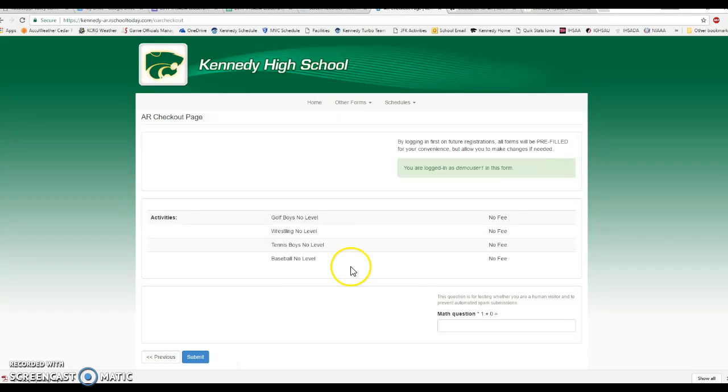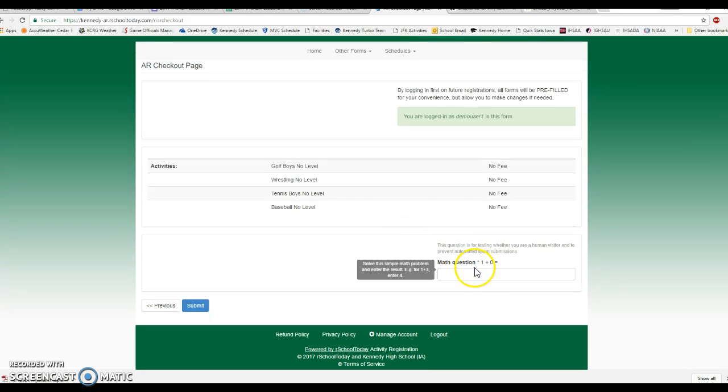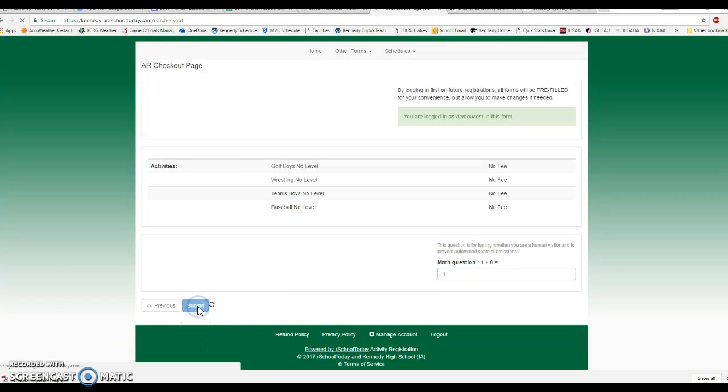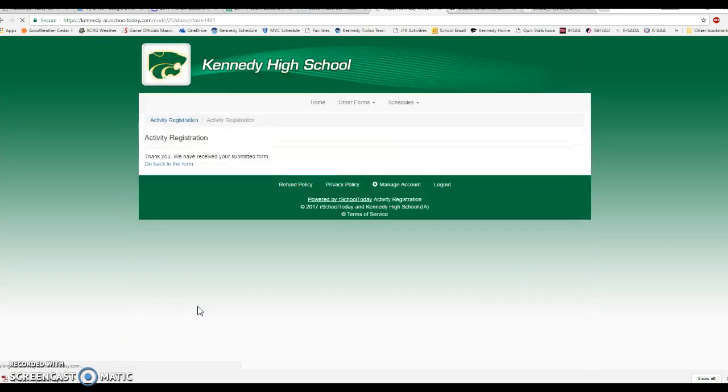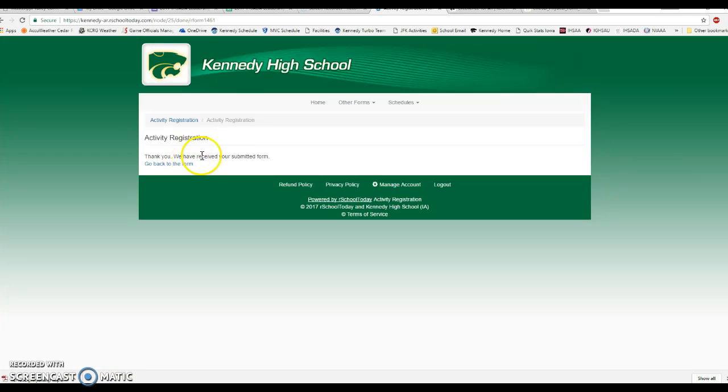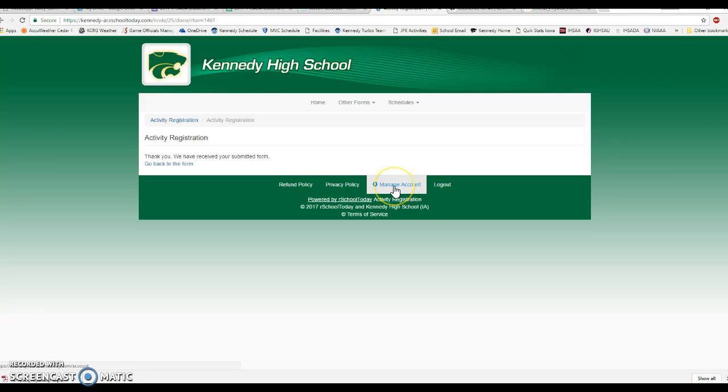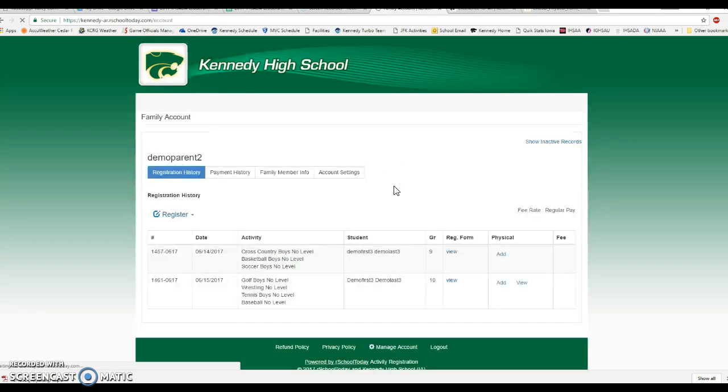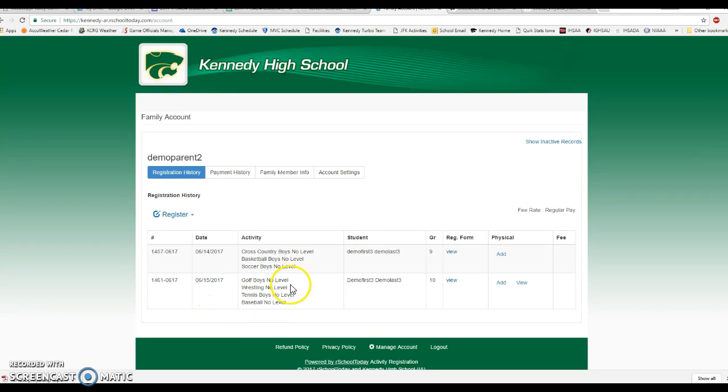This is going to be a review of what I signed up for for this student athlete. I'm going to answer my math question to prove I'm human and not a computer, and then I'm going to hit submit. You'll see here now it says thank you, we've received that submitted form. To get back to your family home page, you're going to use this manage account right here. You'll click on manage accounts.